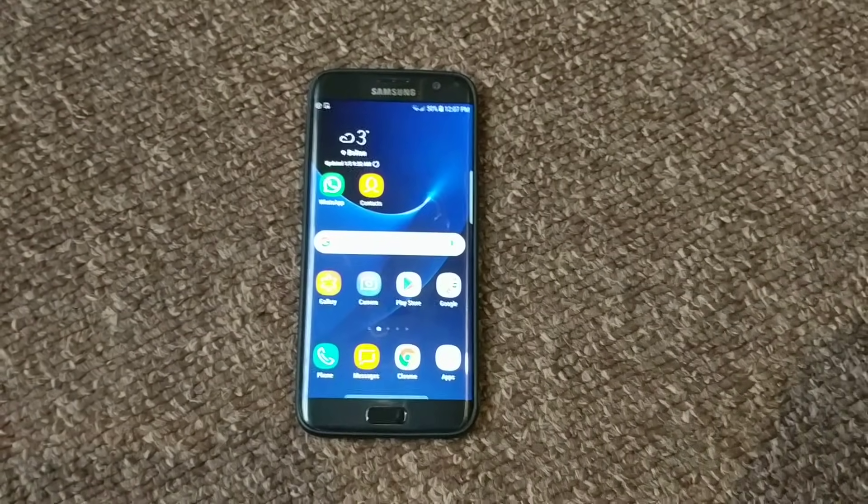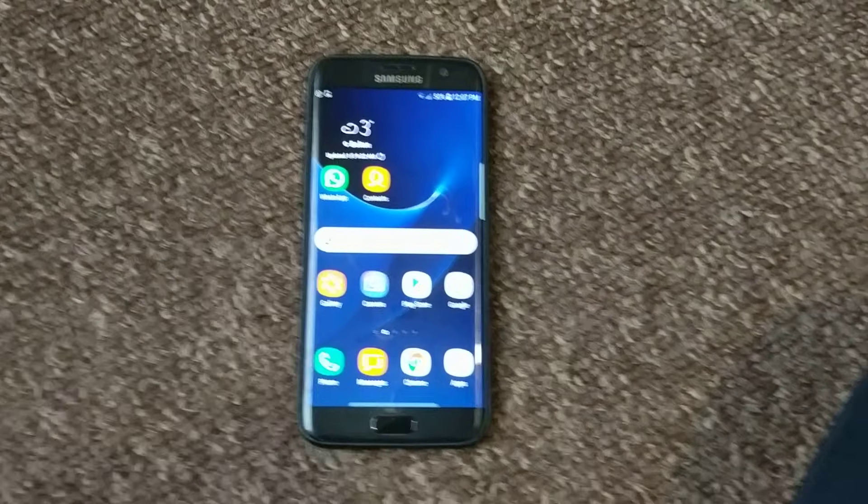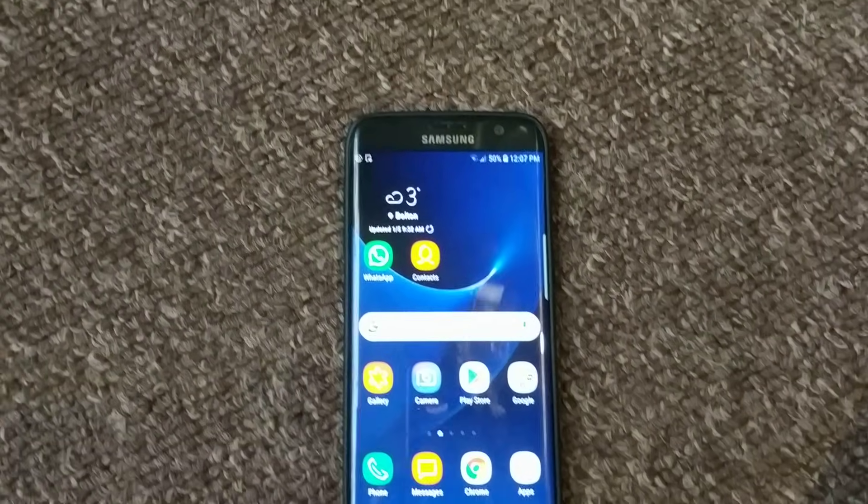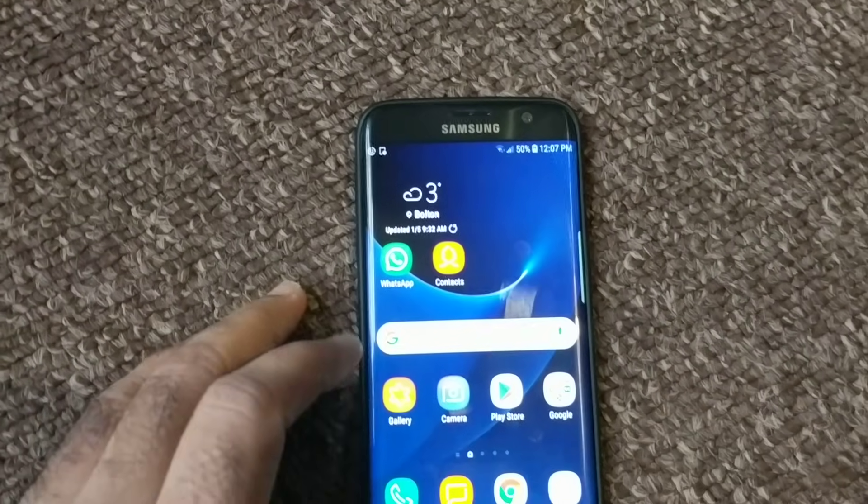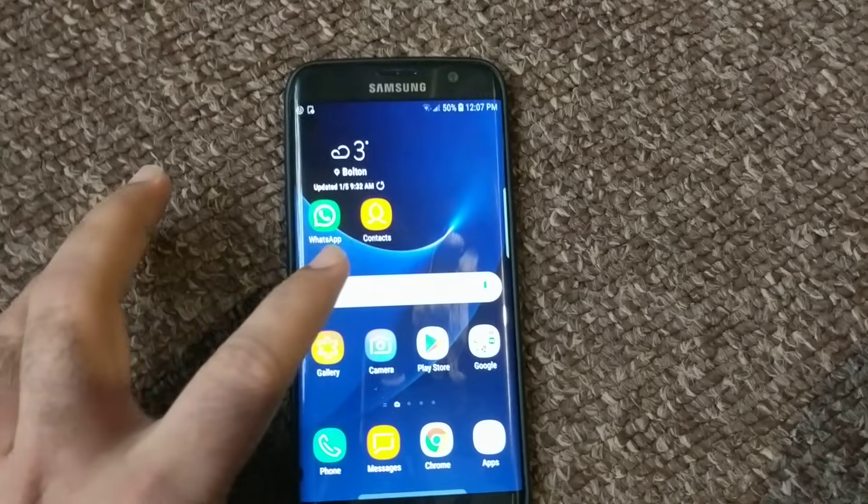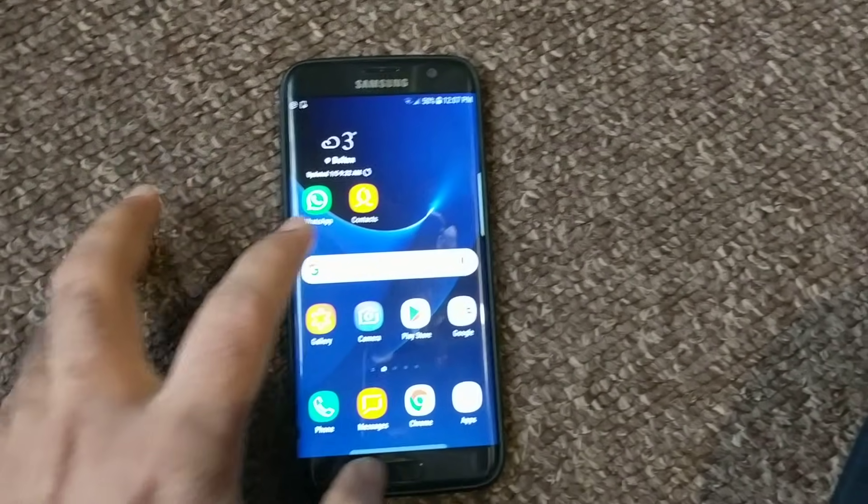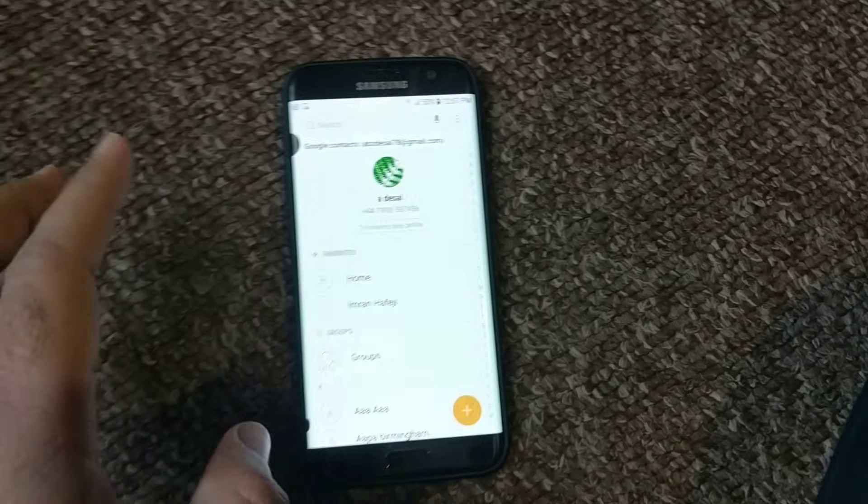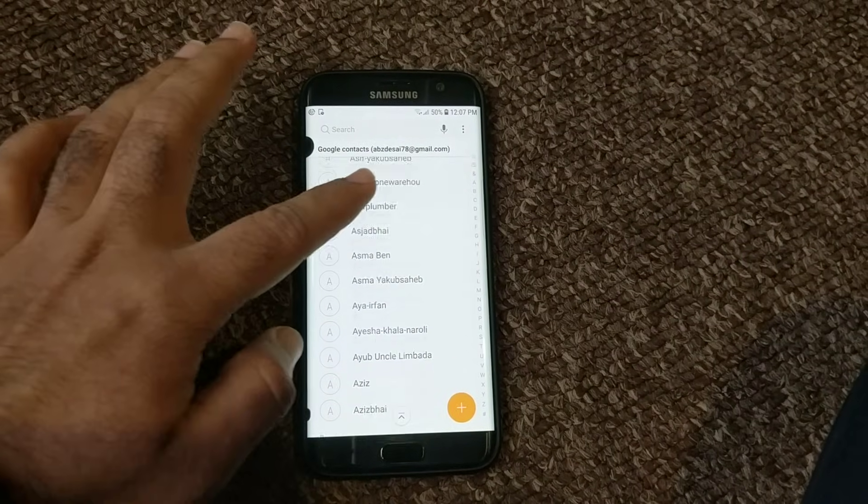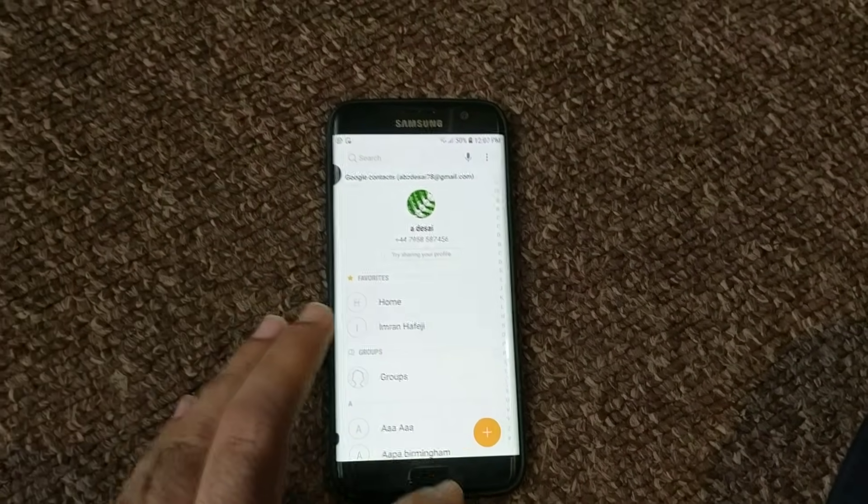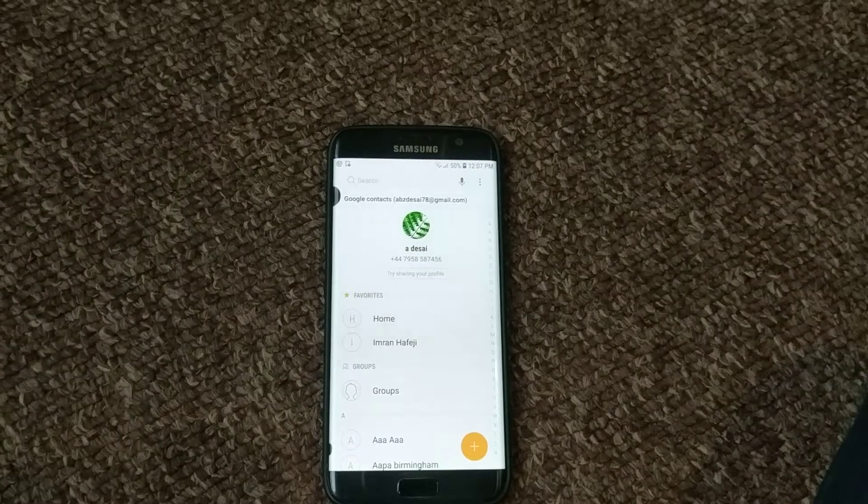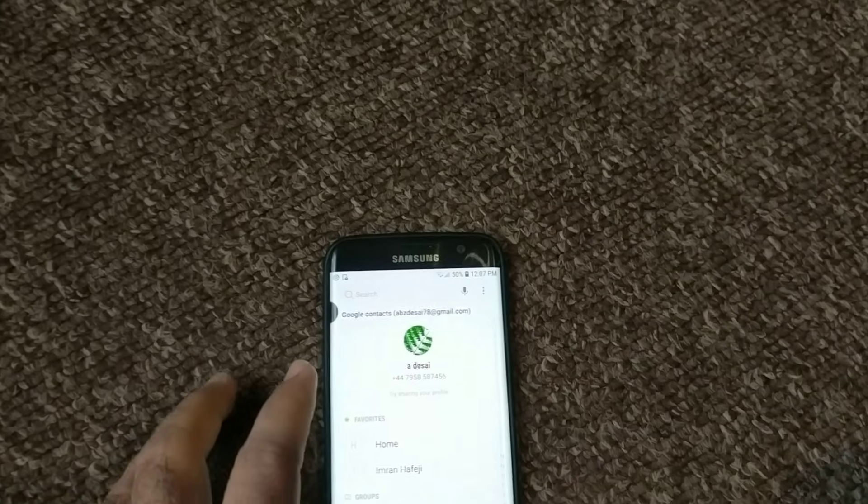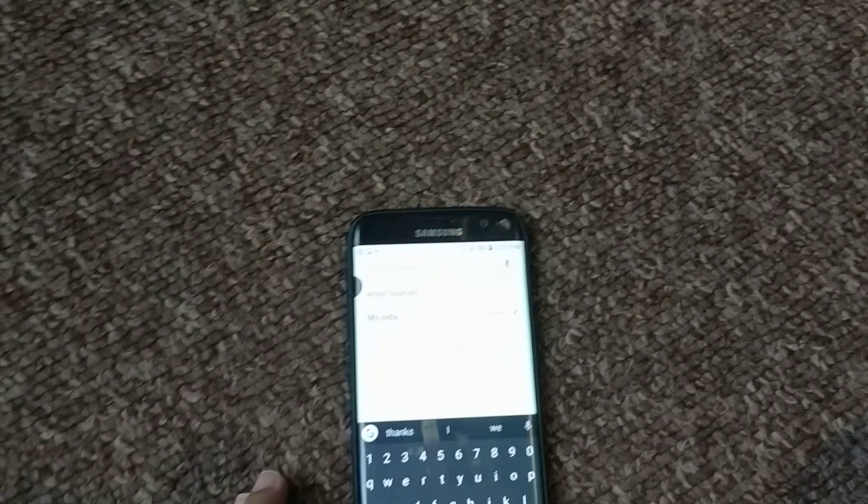In this video, we're going to solve the contact not showing up in your WhatsApp. First, I'll show you what the problem is. I'll go into my contacts. My contacts show all my regular contacts because I have added them via my Google account, so my phone contacts are showing up.